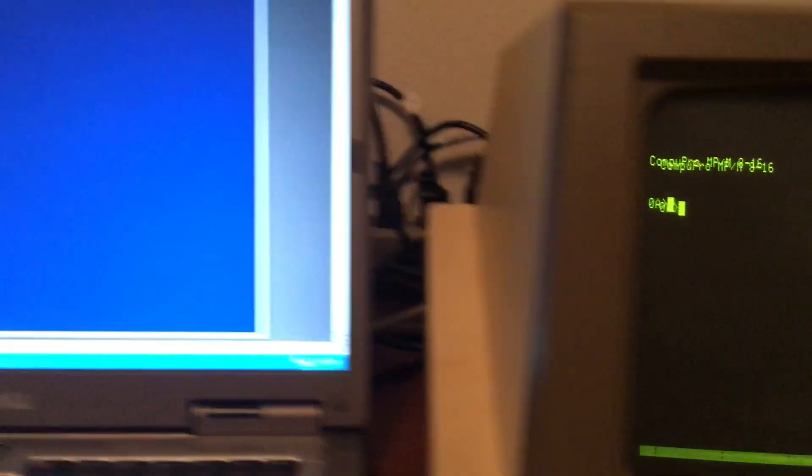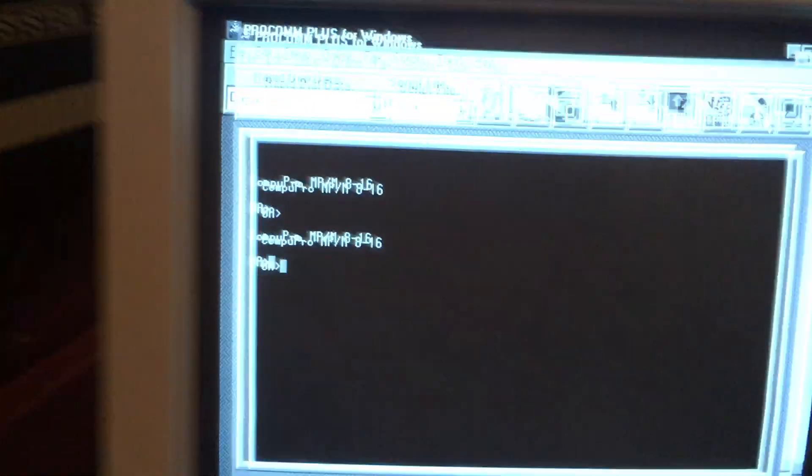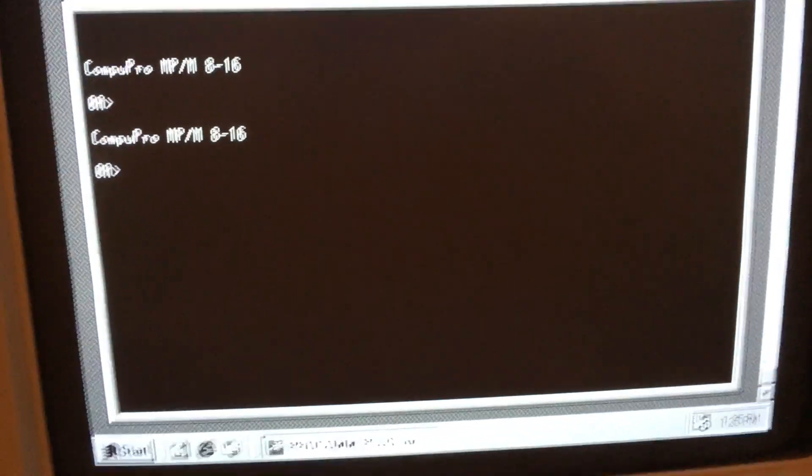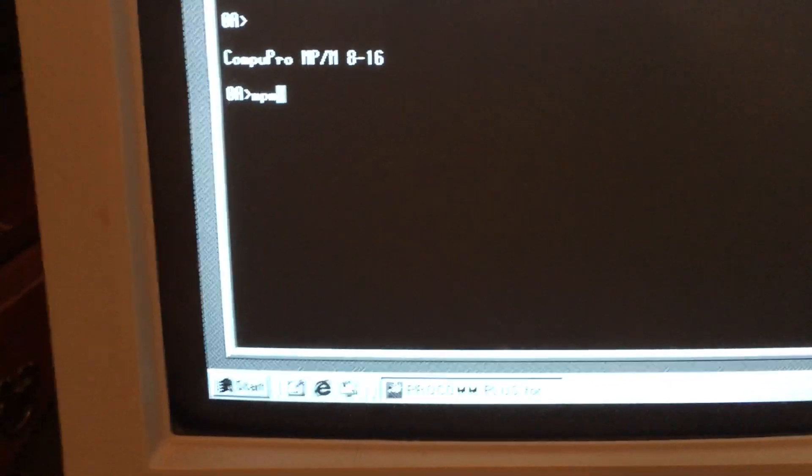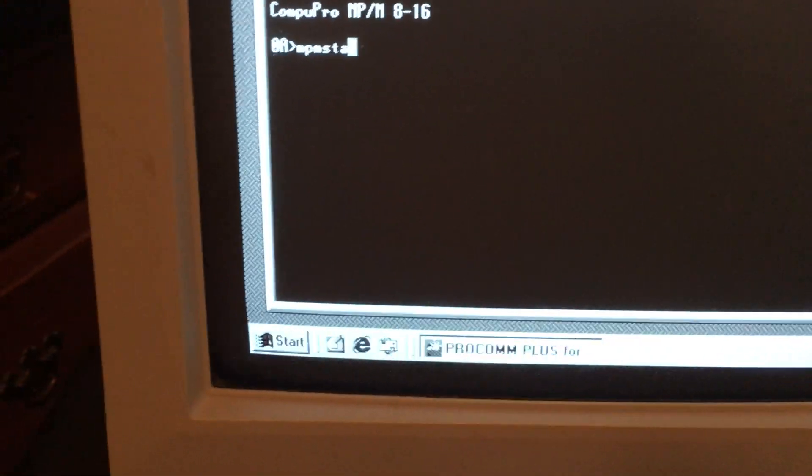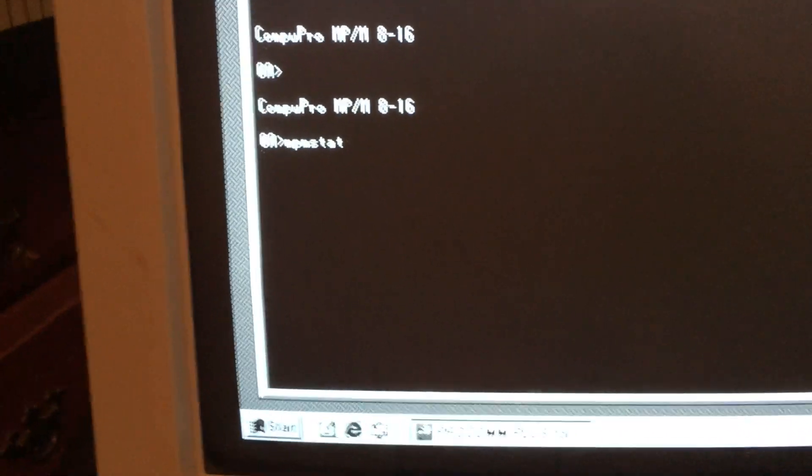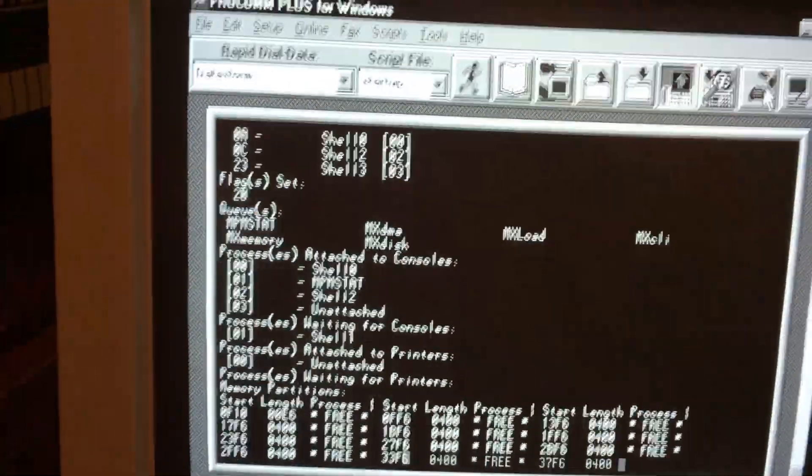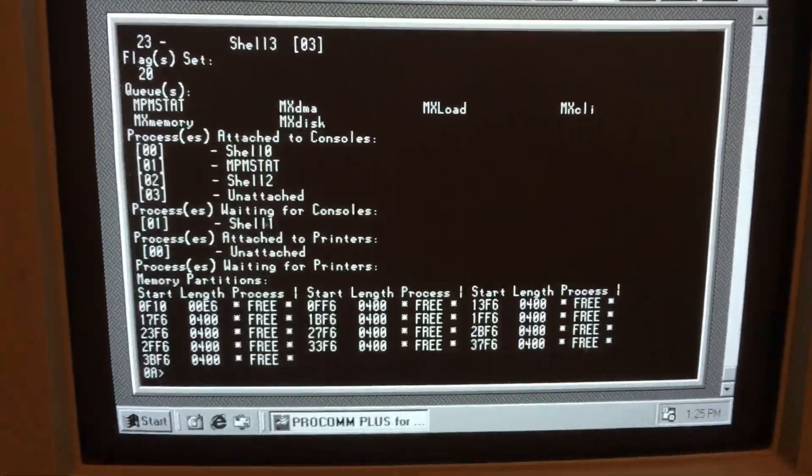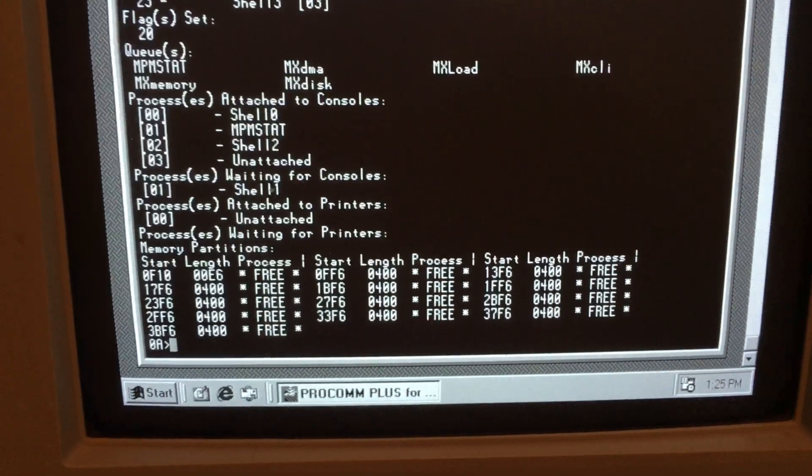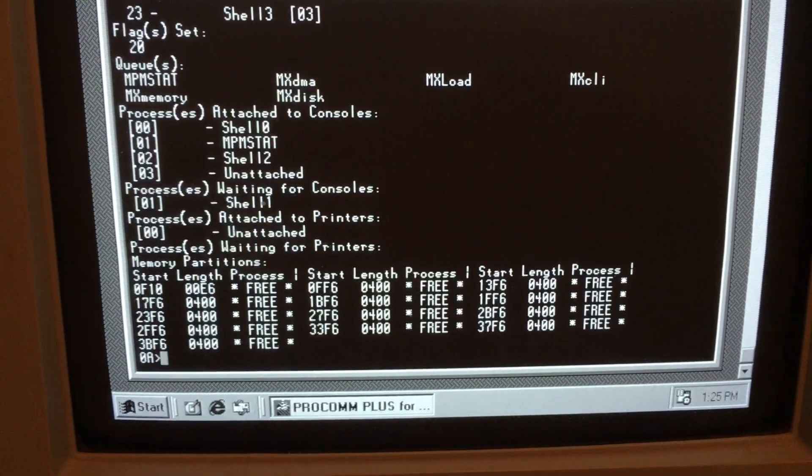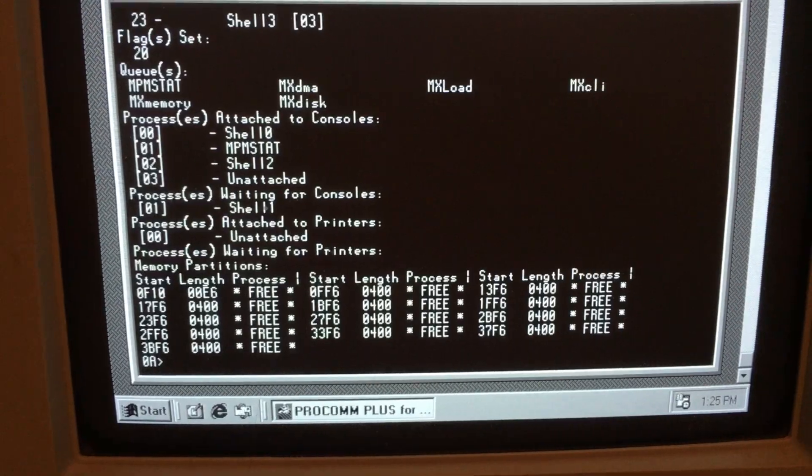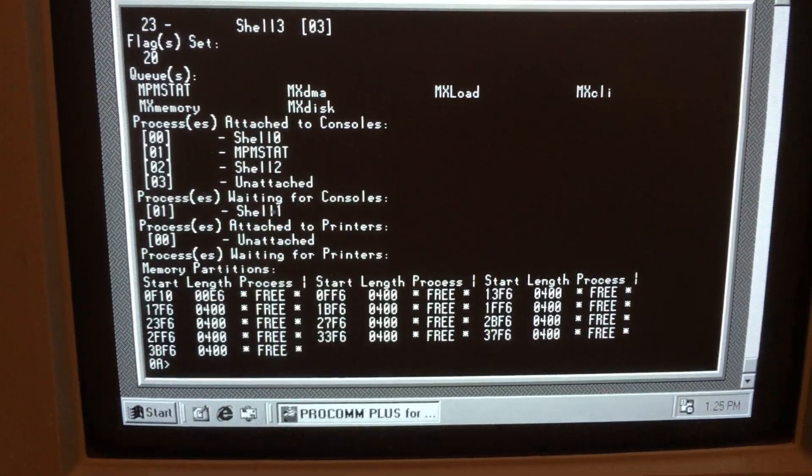Now, we're currently running on all three displays. If I do MPM STAT, it runs that out of memory. It doesn't have to load it from disk. It shows the memory allocations.